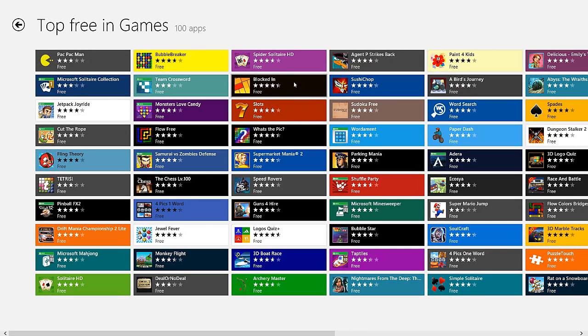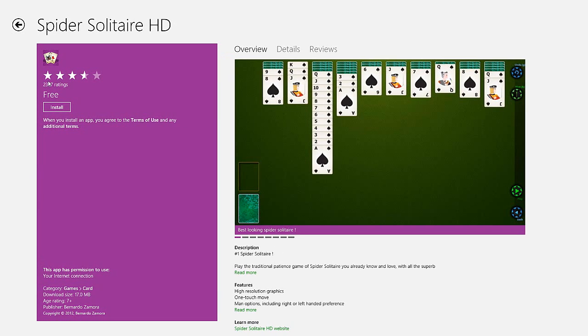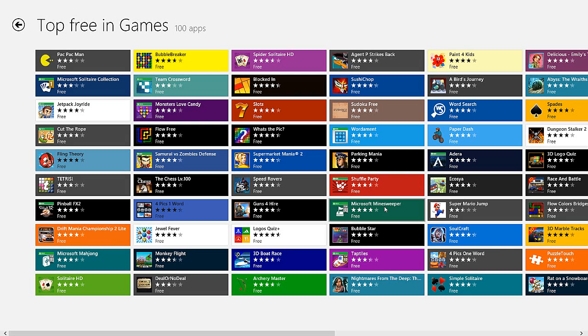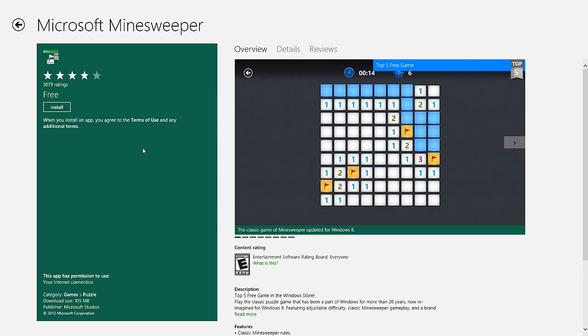Notice that all the tiles show the average user rating out of five stars. I'm going to click on the Microsoft Minesweeper game and I can look at the overview.